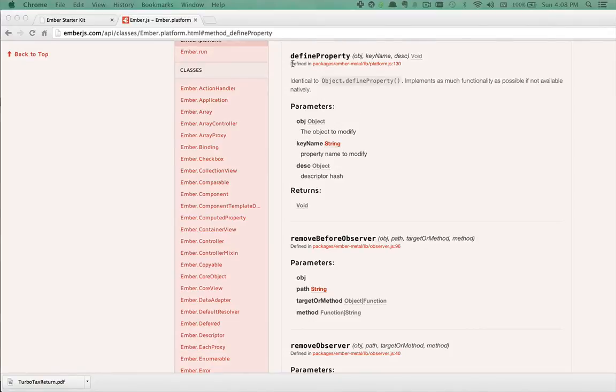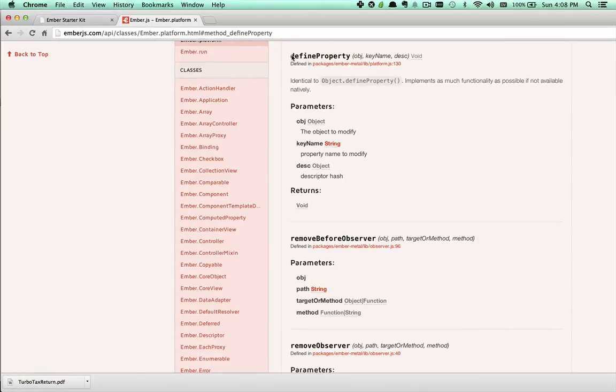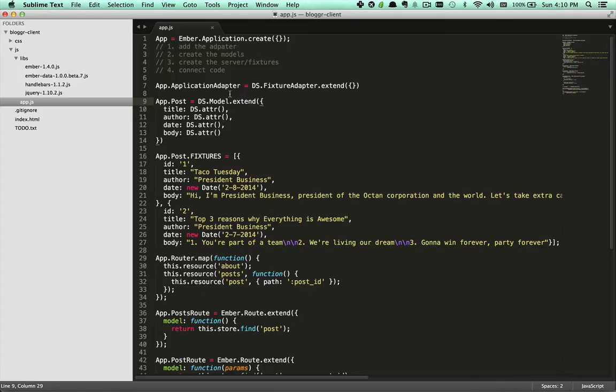We're going to have some fun today exploring metaprogramming with the defineProperty method. To understand what defineProperty can do, we need to take a step back and see where properties are used.